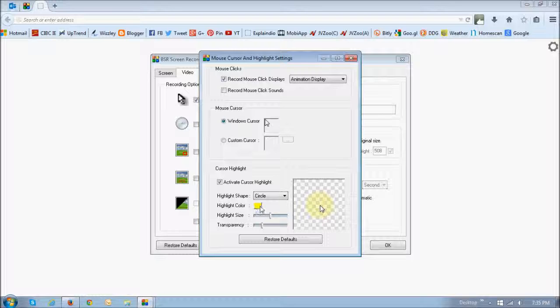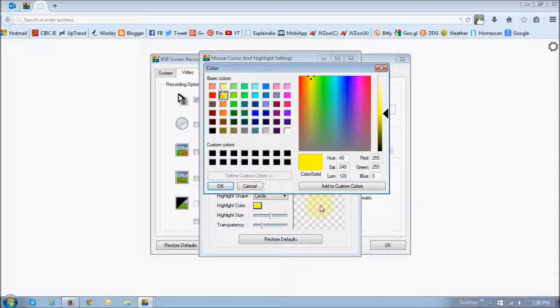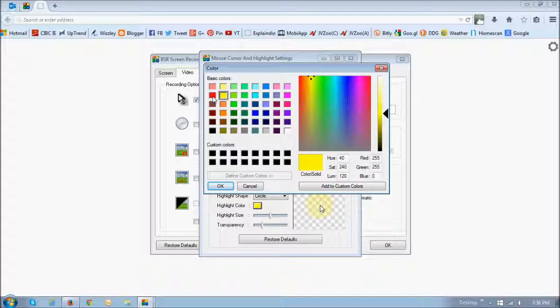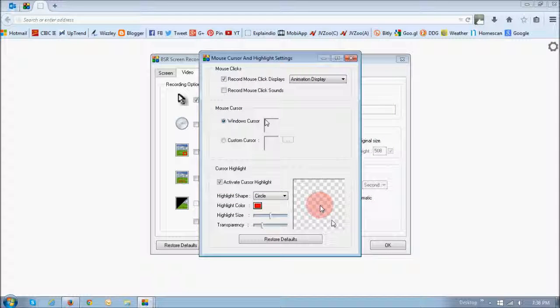And you can also change the color. If you click on this color here, currently as you can see it's yellow, but you can change it to whatever color you want to. For example, if I want to change it to red and click OK, as you can see, it's changed to red right now.